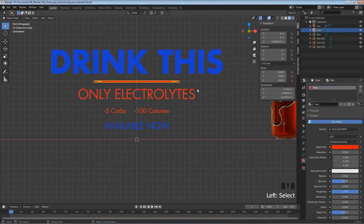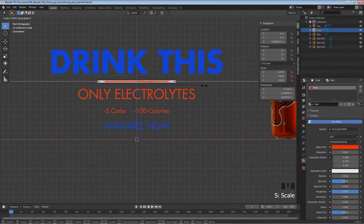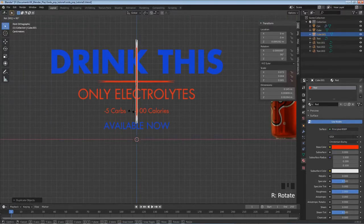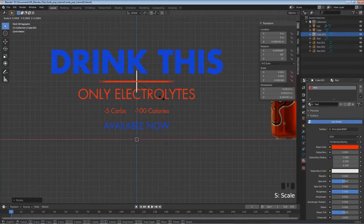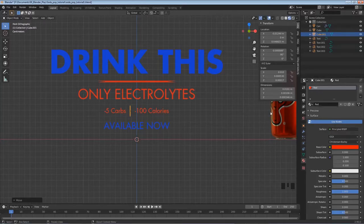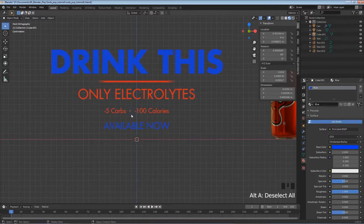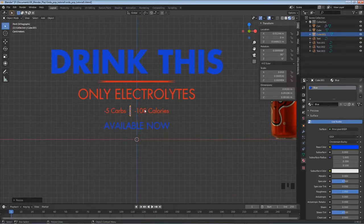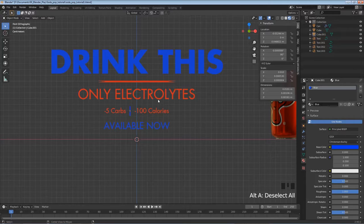I'll duplicate the bar with Shift+D, Enter, then R, 90, Enter to rotate it into a horizontal bar. S to scale it down smaller, G to move it into position in the middle. Change this one to use the blue material. Hold Alt+A to deselect - this is looking pretty good.